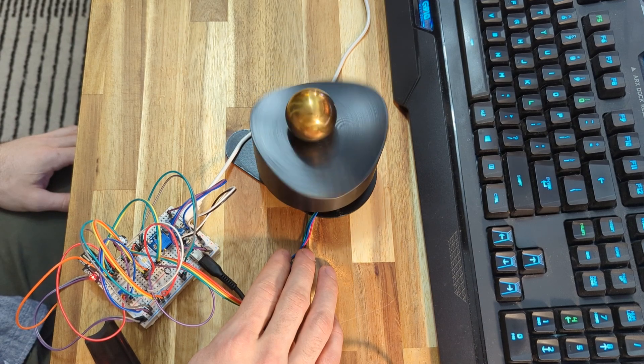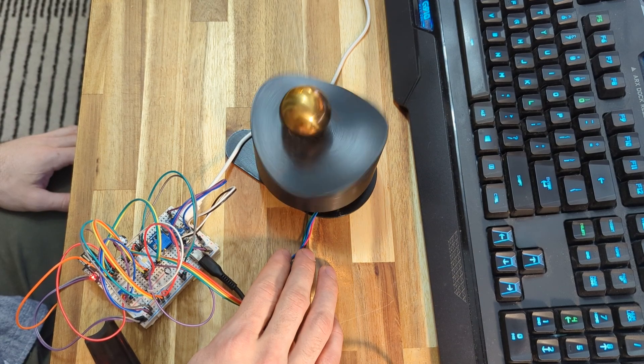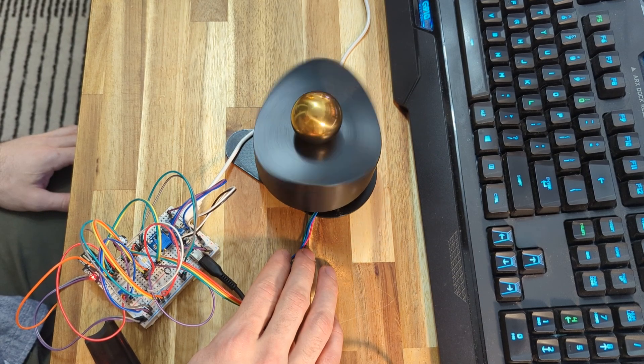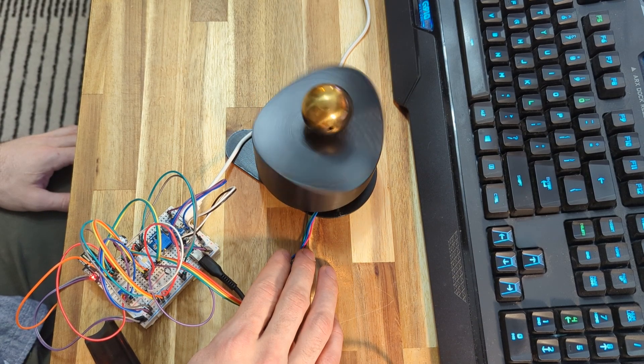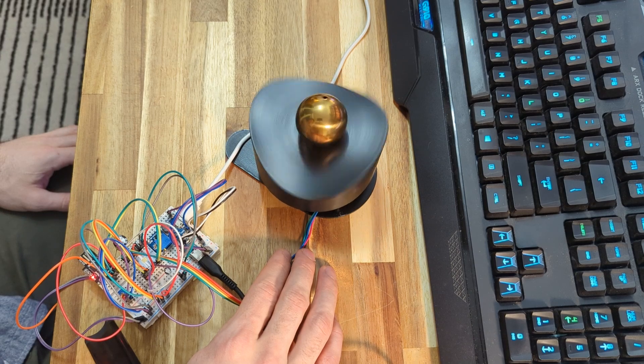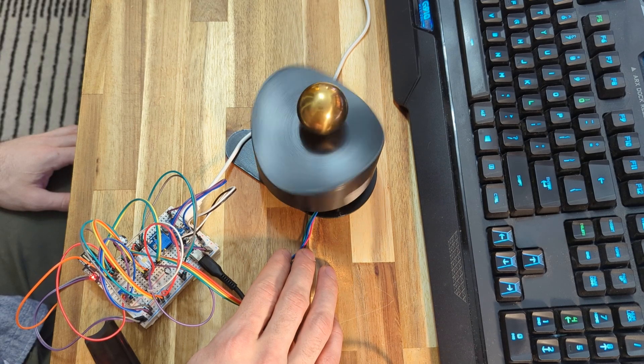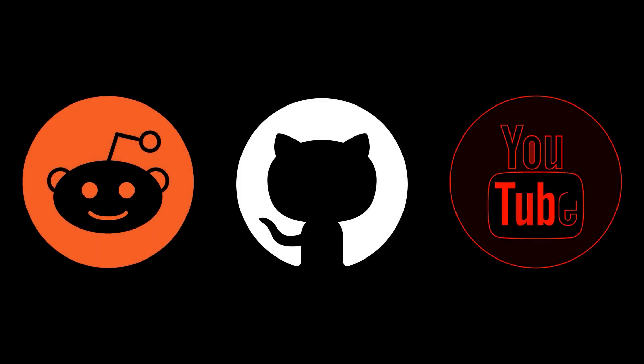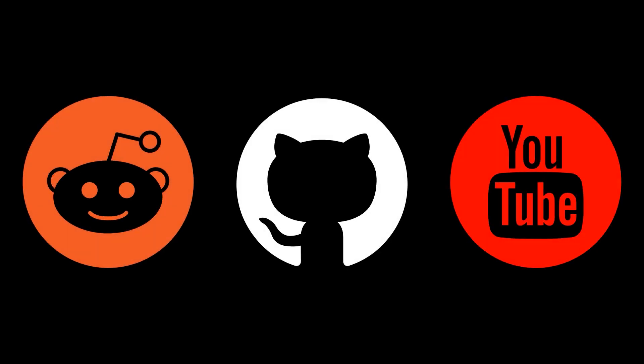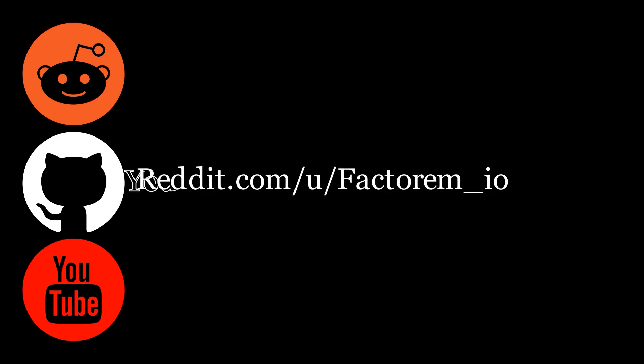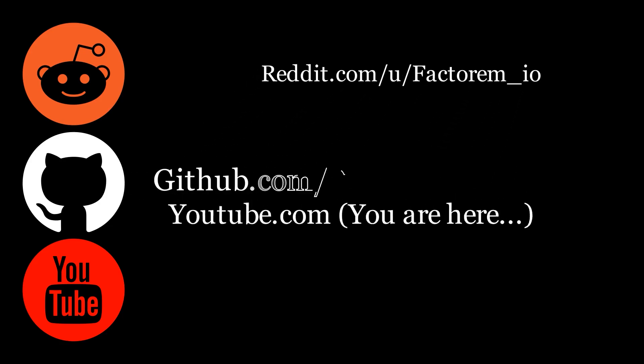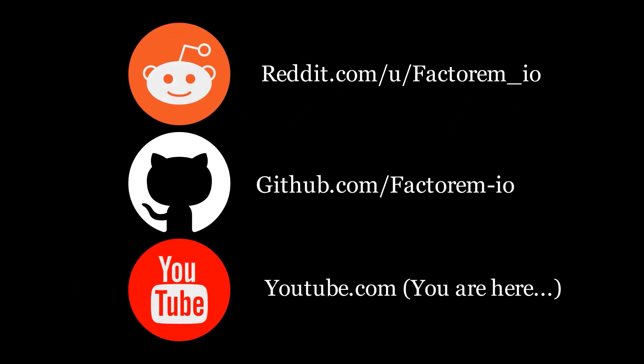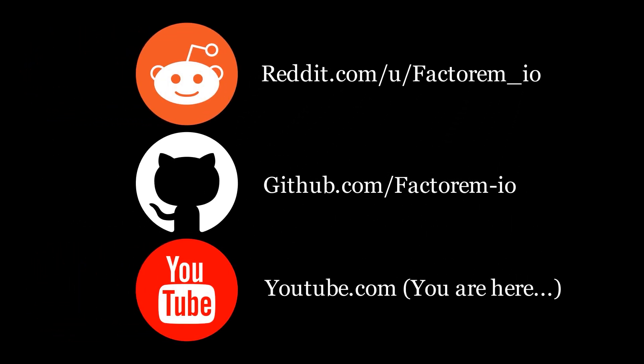But that's it for this video. In the next video, we'll take everything we learned from this beta prototype and create the finished design. This project is completely open source. All of the files can be found in the description. Make sure to like and subscribe to stay up to date on projects like this. See you next time. Bye.